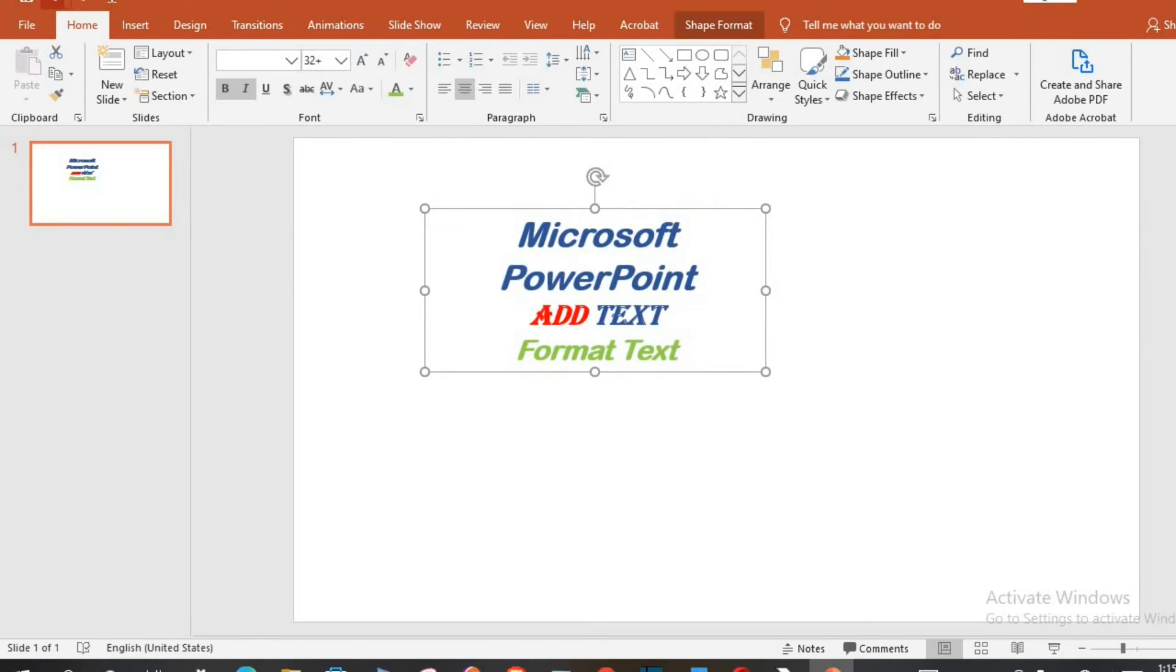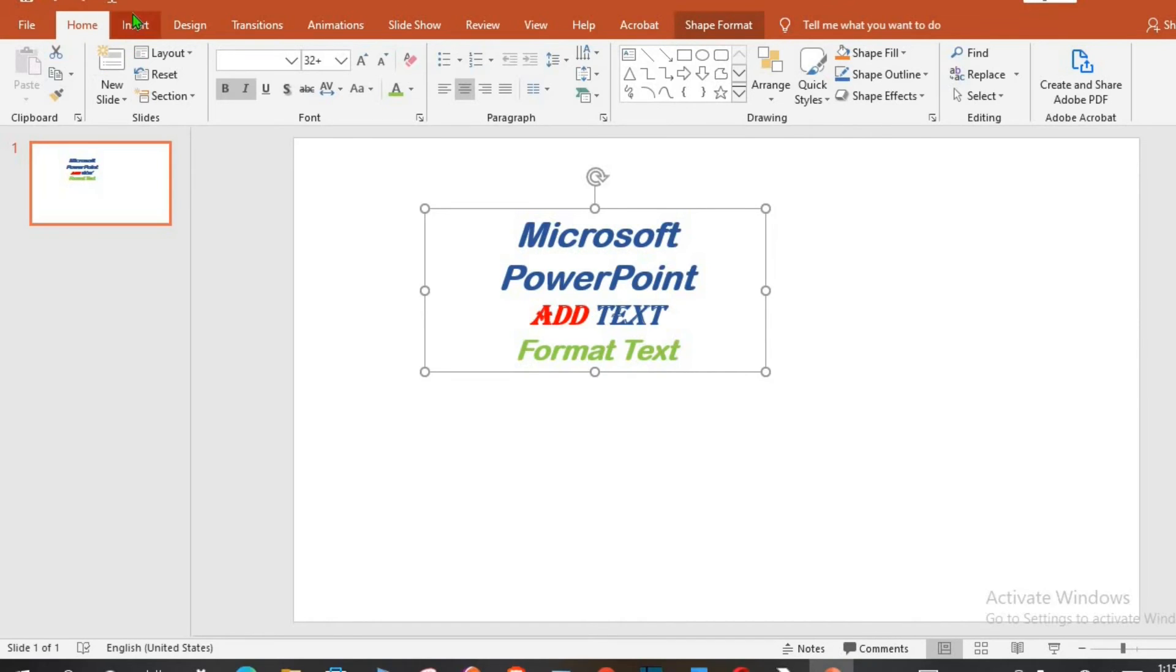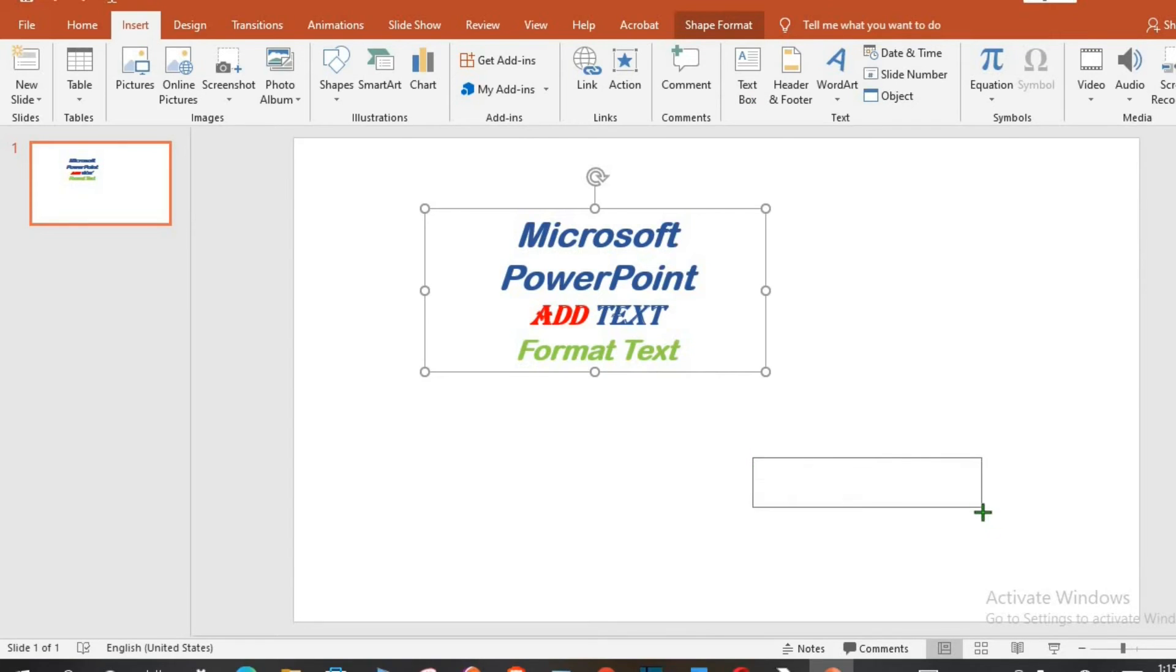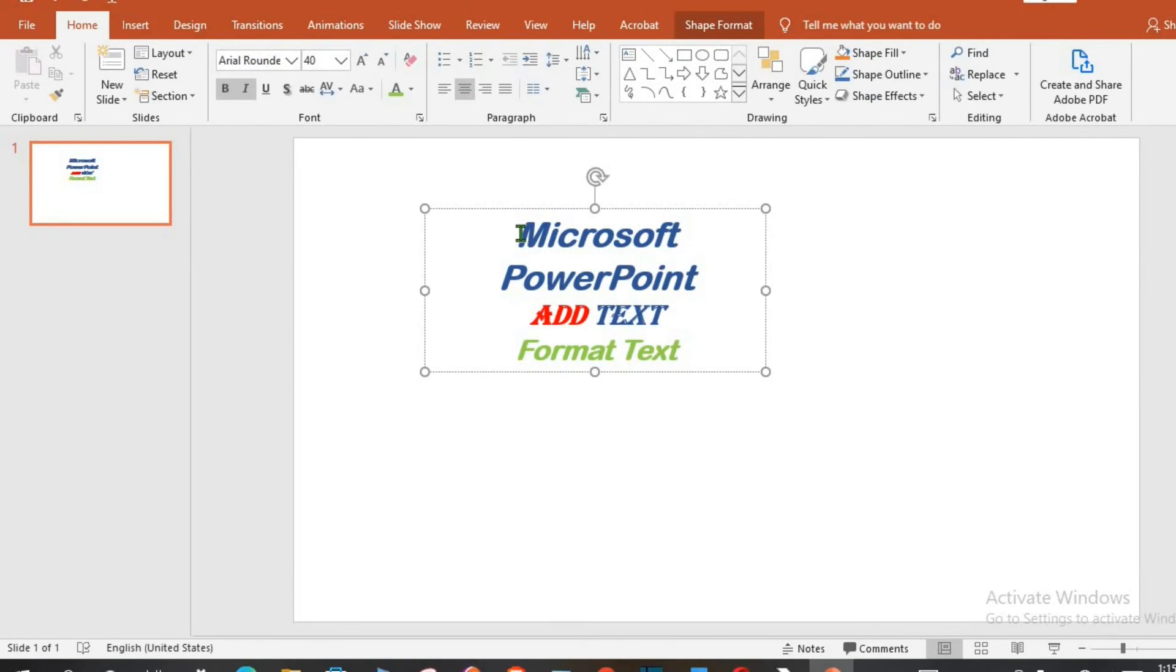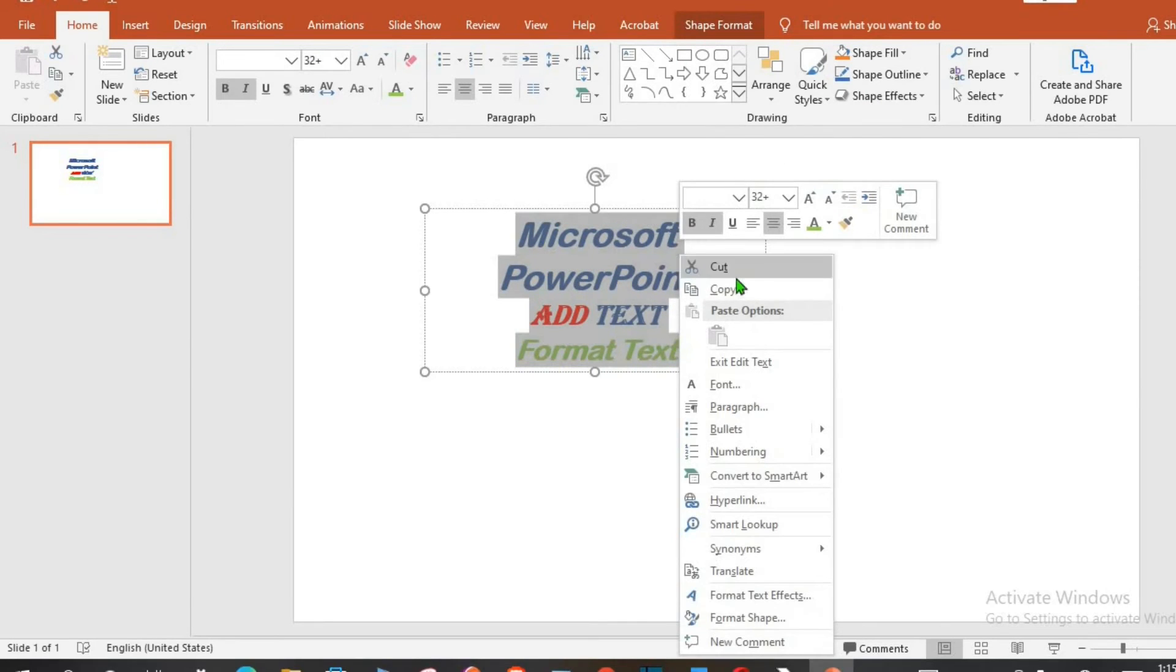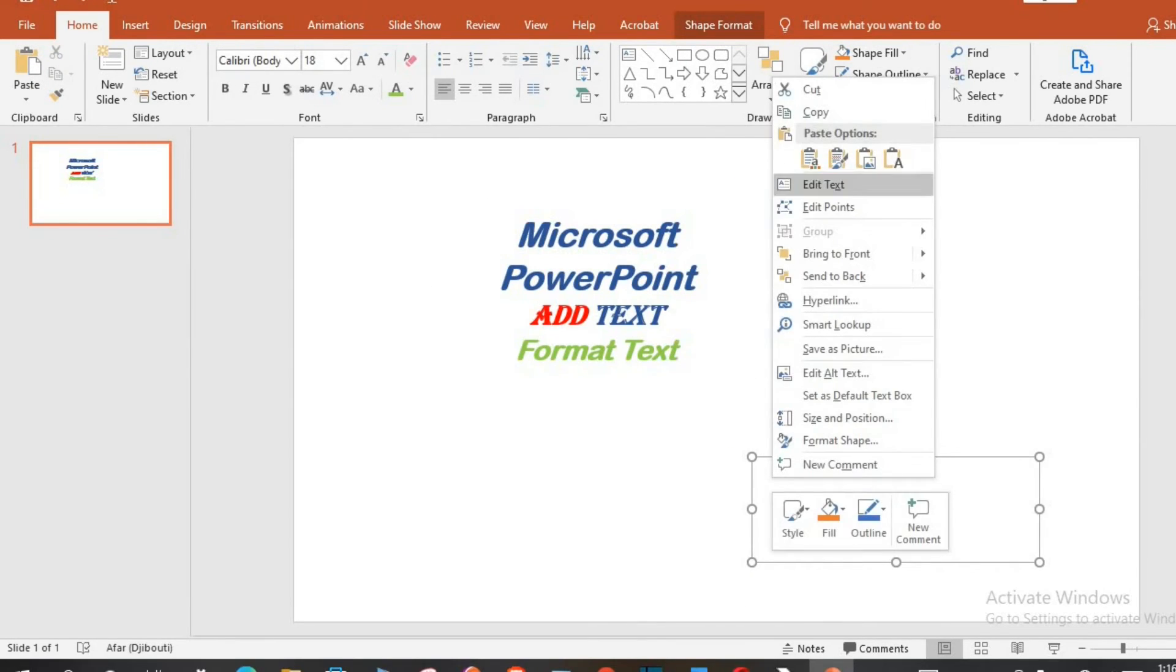You can insert as many text boxes as you like. Click the Insert tab, go to text box, you can copy from one text box to another.